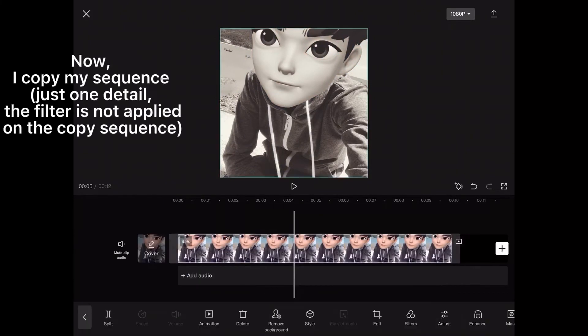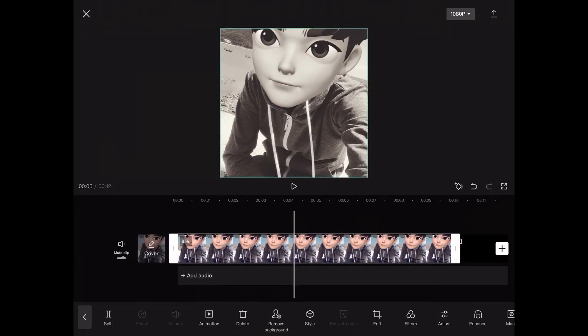Now, I copy my sequence. Just one detail: the filter is not applied in the copy sequence.